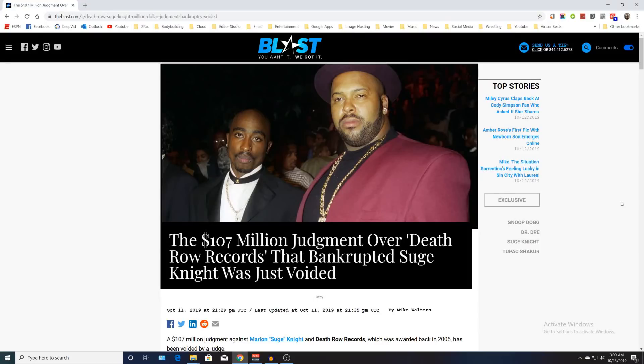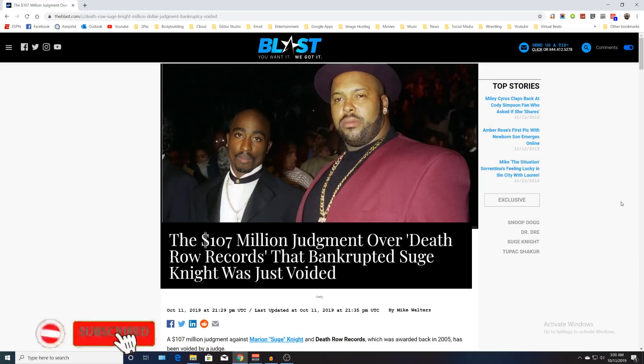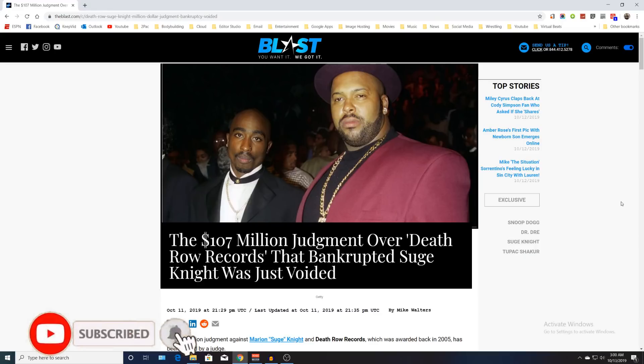What's going on guys, it's your boy DJ Scanless here and we're back with some all new hip-hop news related to Tupac, former Death Row boss Marion Suge Knight, and his $107 million judgment lawsuit that has just been voided.